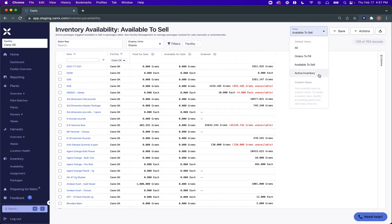And in Active Inventory, these are all of the columns for active packages in total. It doesn't matter whether they've been marked available for sale or whether they're just packaged and awaiting test results or other purposes.